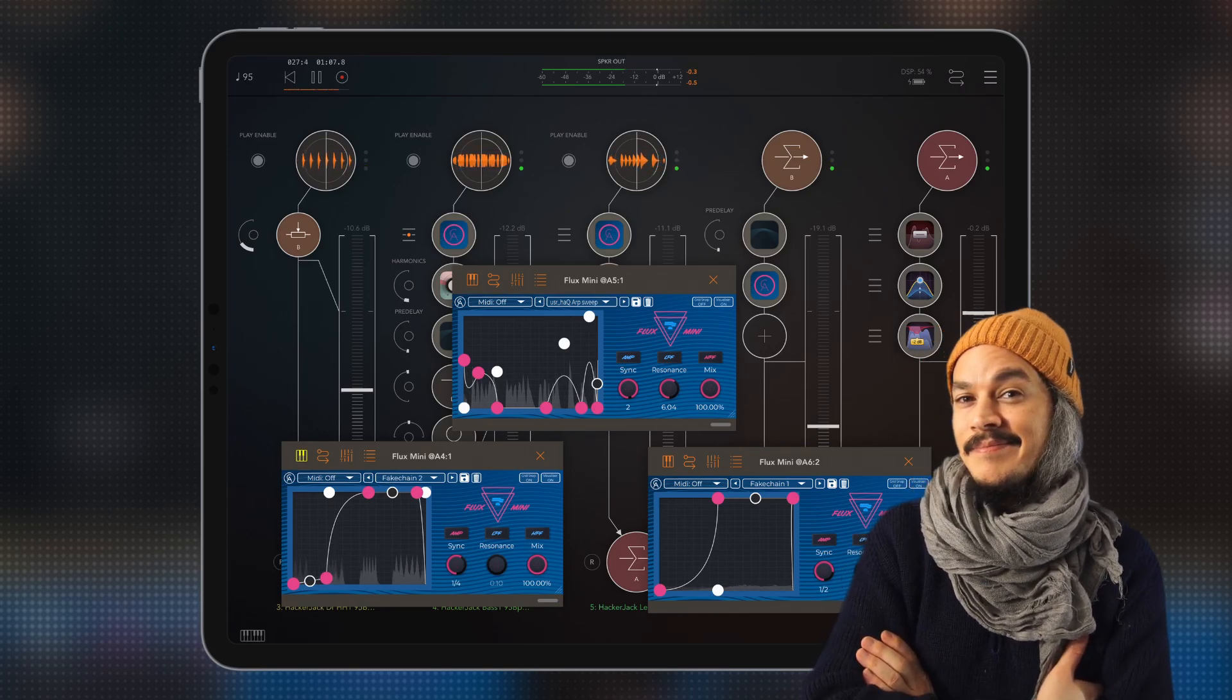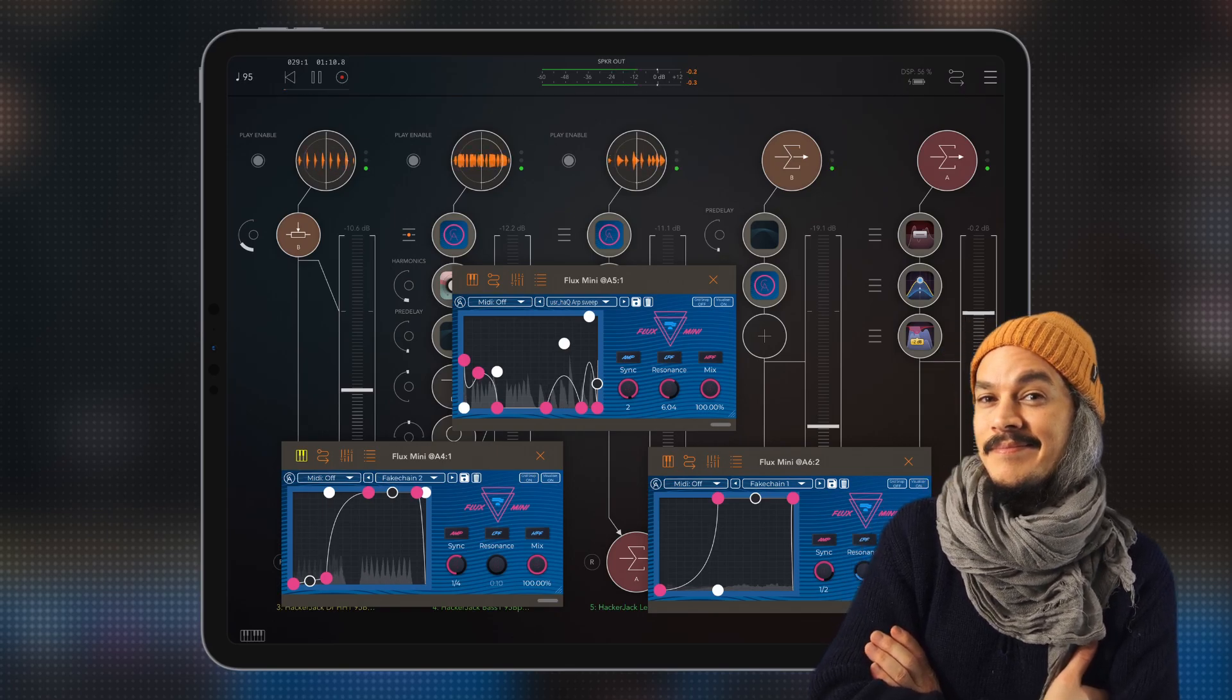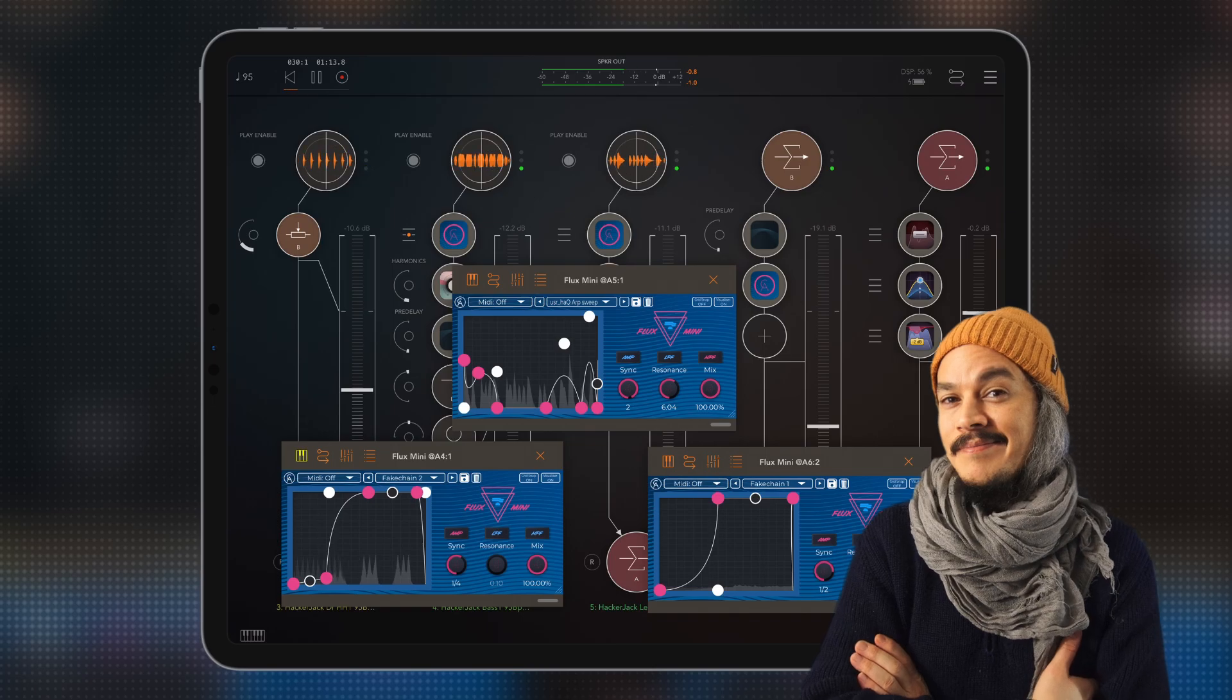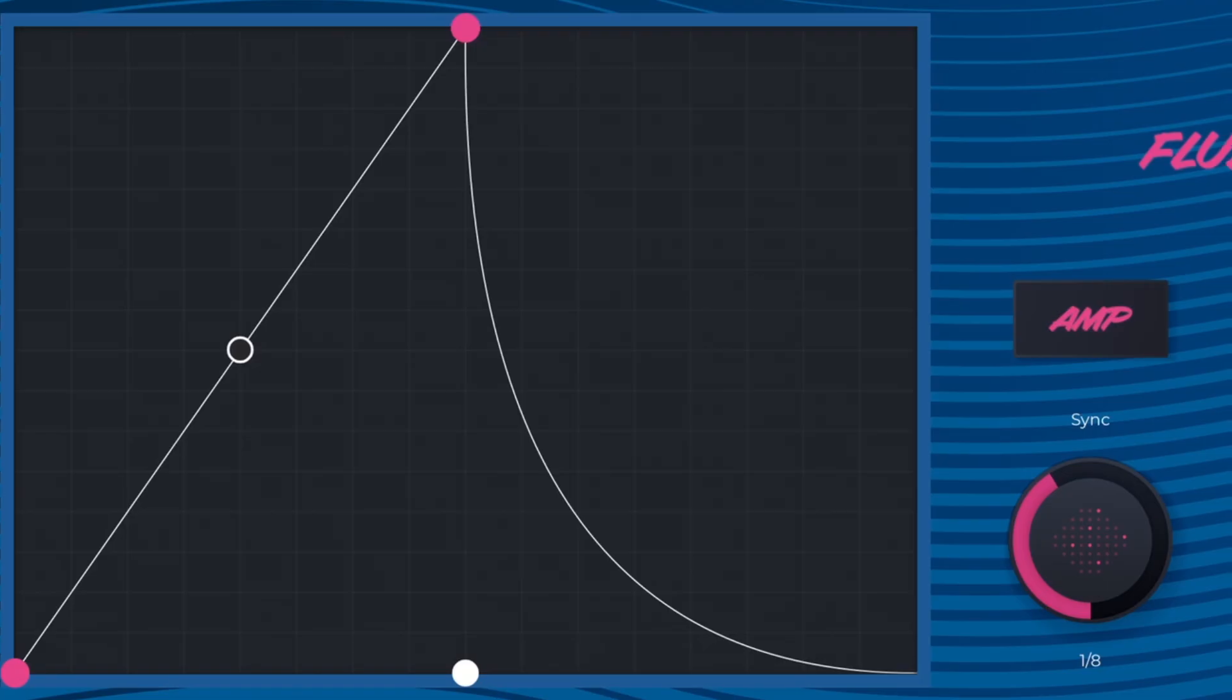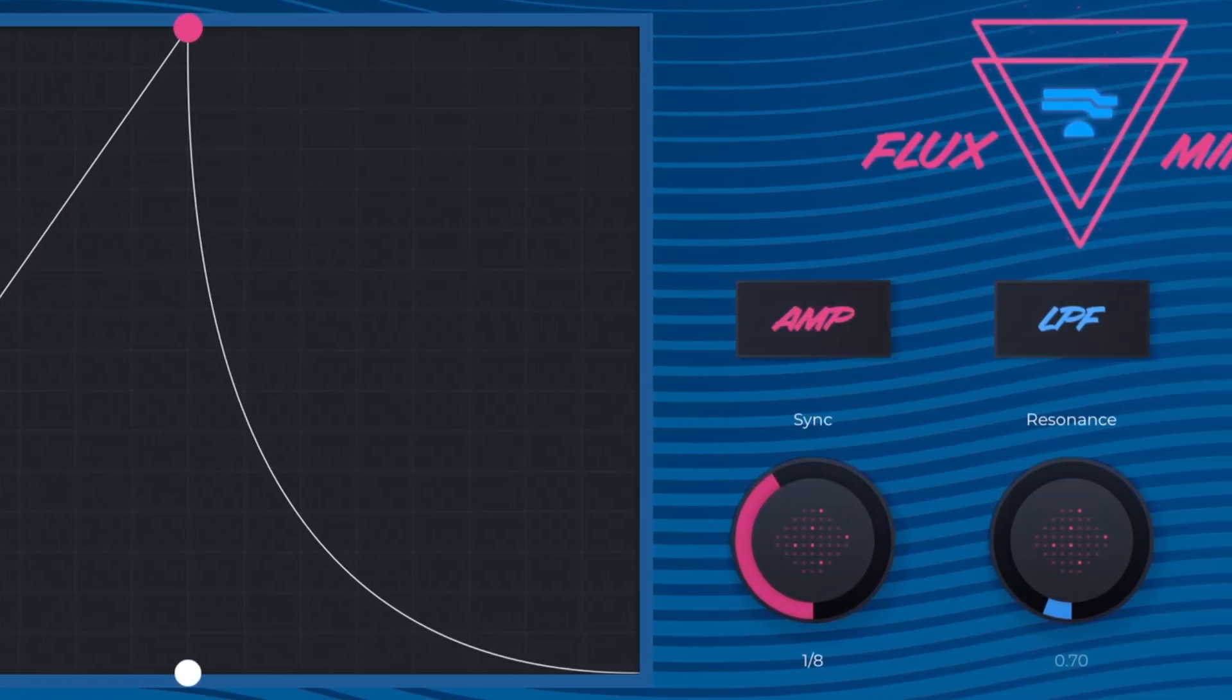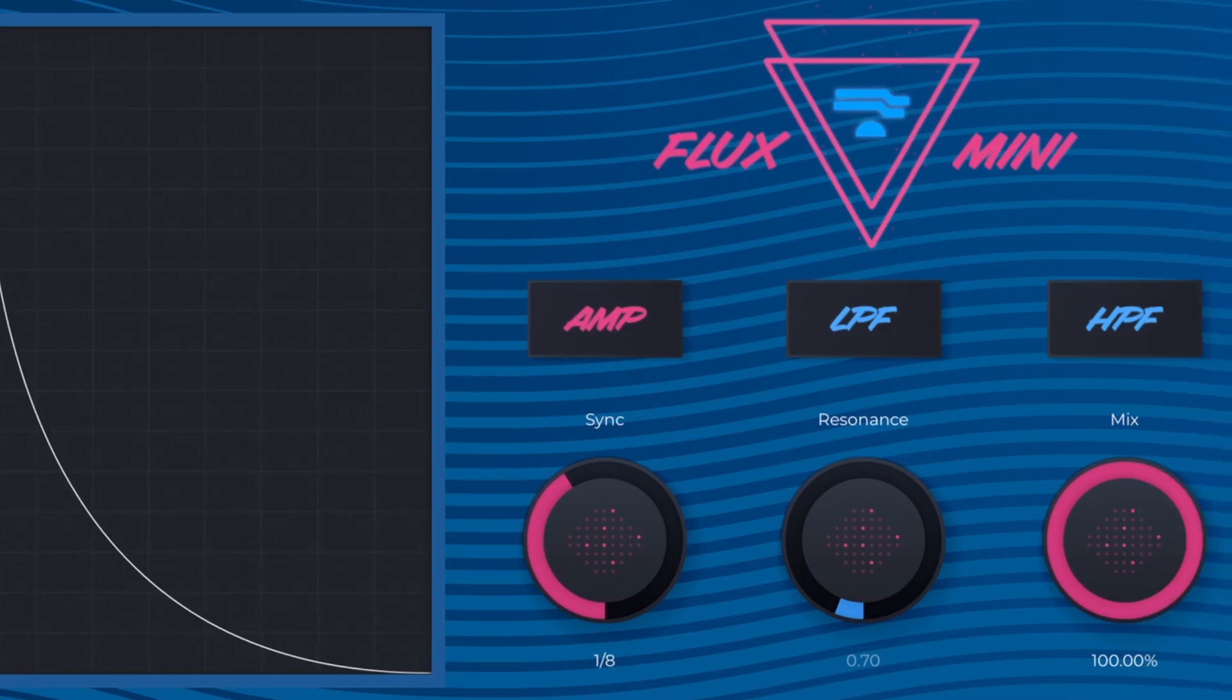Flux Mini is such a simple idea, simple and straightforward and that's all I need sometimes just to get what I want. So Flux Mini is basically a multi-effect that allows you to modulate the amplitude or amp output including a low-pass filter and a high-pass filter.